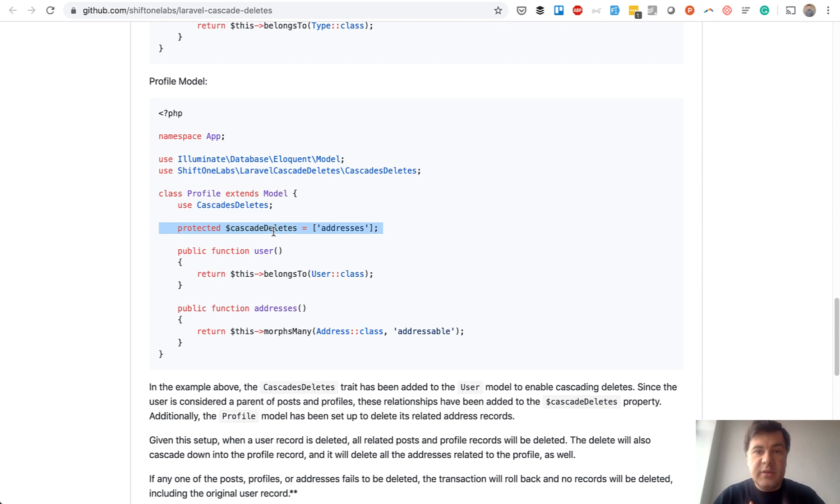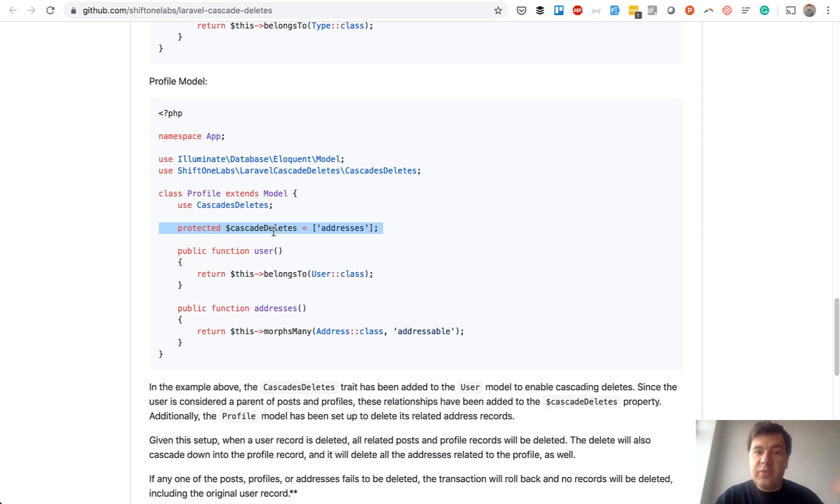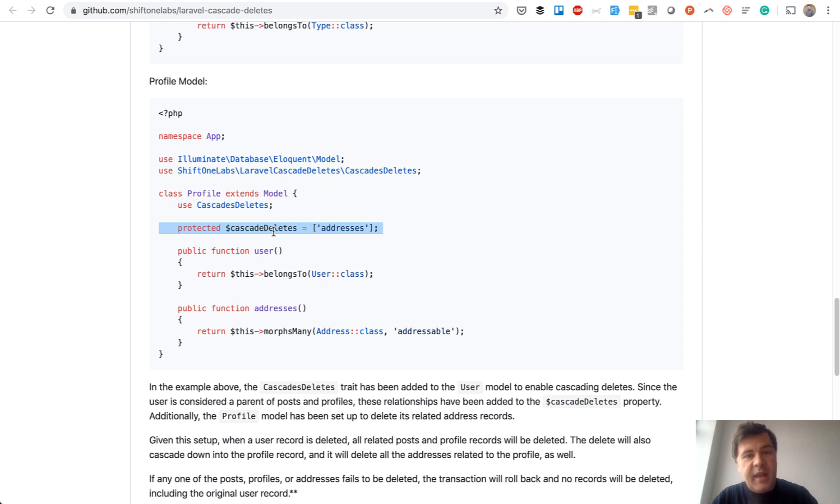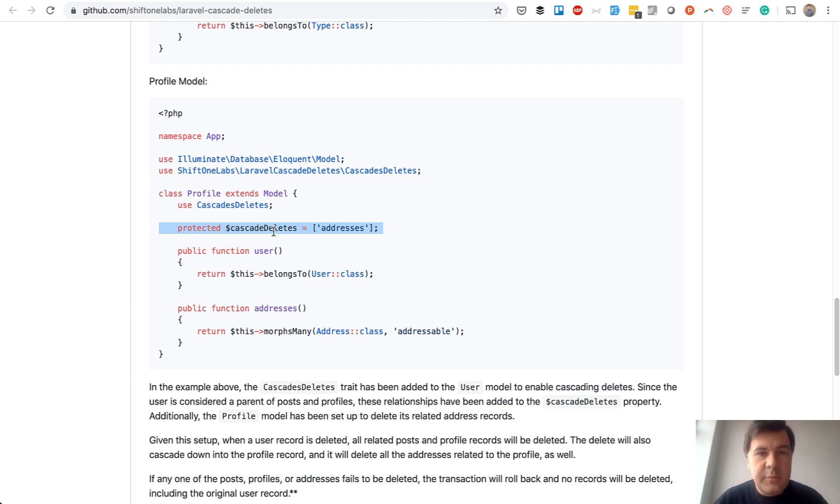So to recap the soft deleted part of this video. By default soft deleted records work in set null way. If you want to restrict the deleting part, you need to add validation. Or if you want to cascade, then there are two packages I've just showed you that can help you with that. Hope it was helpful.